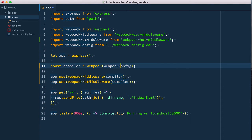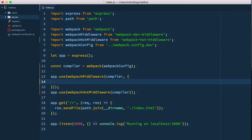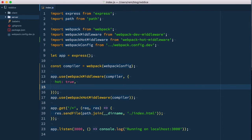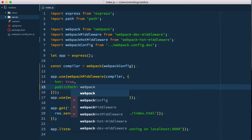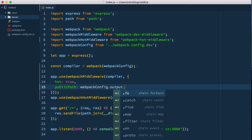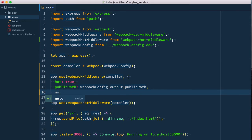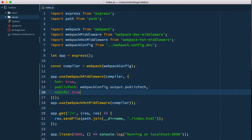We also need to provide additional options to DevMiddleware by providing a second argument to this webpack middleware function. First of all, hot: true, and second we need to provide public path which we take from our webpack config output public path. Also let's add no info option set to true, and that will eliminate noise from webpack.